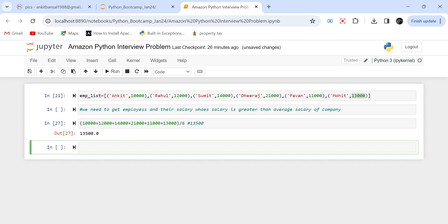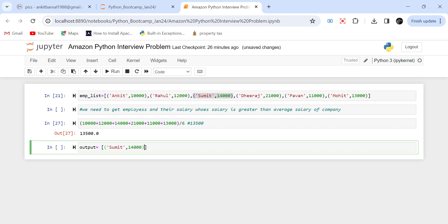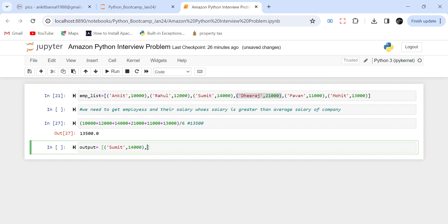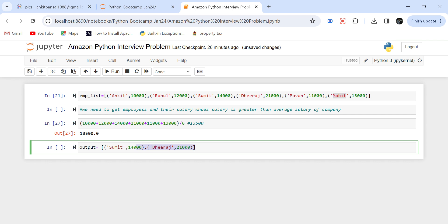The average salary is 13,500. Now I need in the output a list of tuples for employees whose salary is more than this average salary — we have to calculate this programmatically, not manually. So who will be in the output? It will be a list of employees whose salary is greater than the average salary. Ankit's salary is less so he will not come, Rahul will not come, Sumit will come, Dheeraj also at 21,000 will come. Pavan and Mohit will not be there — they are all less than the average salary.